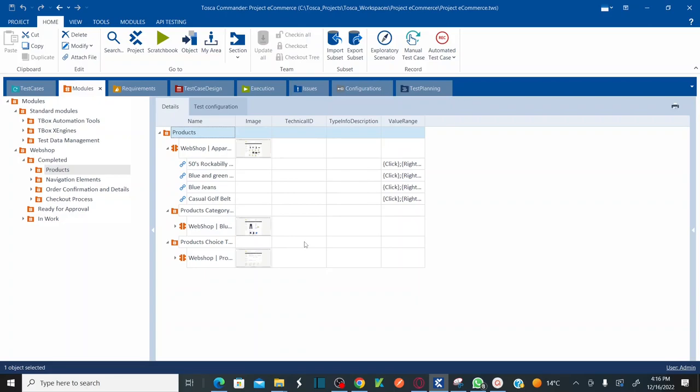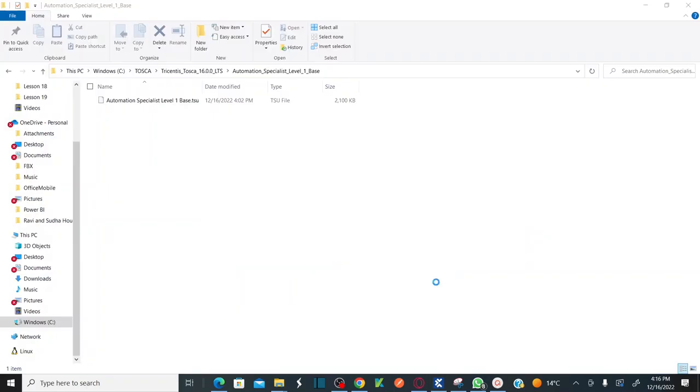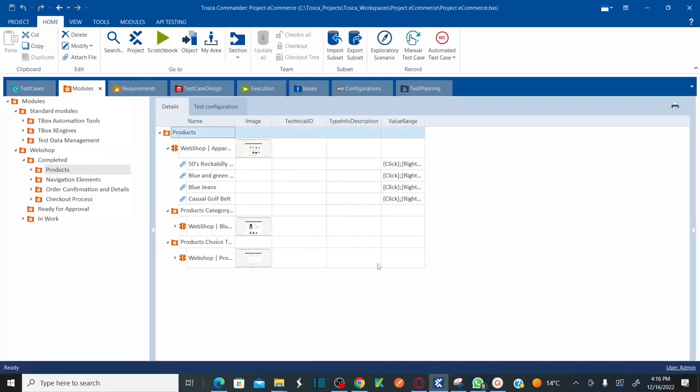Everything is added, all the modules and the locators are added. That's the advantage of your base TSU, automation specialist level one base TSU. Hope you understand how to create the workspace by using Tosca version 16.